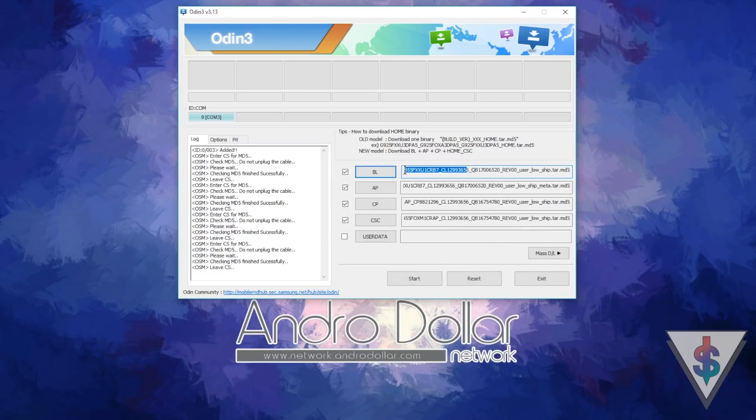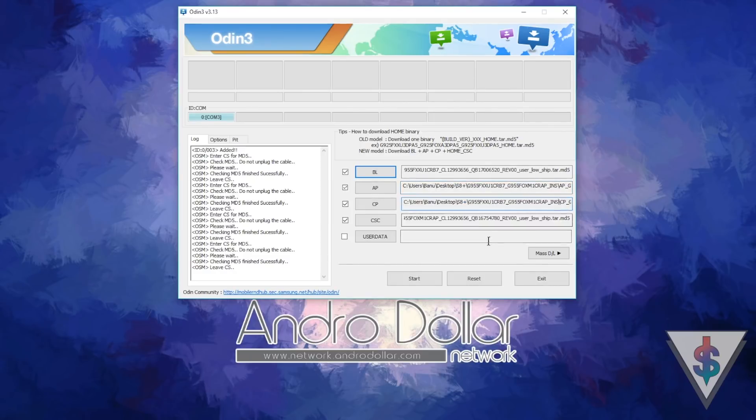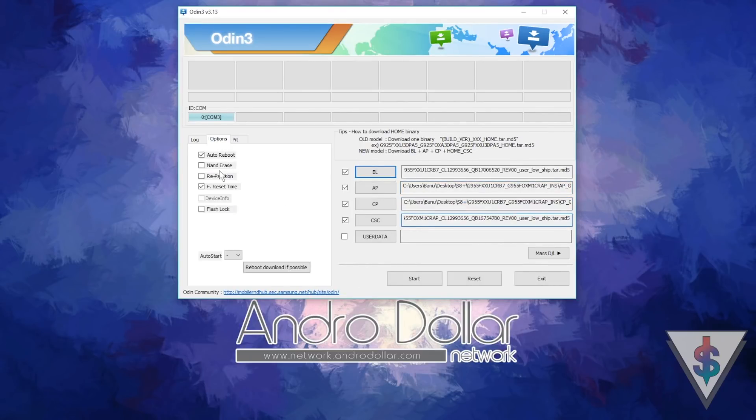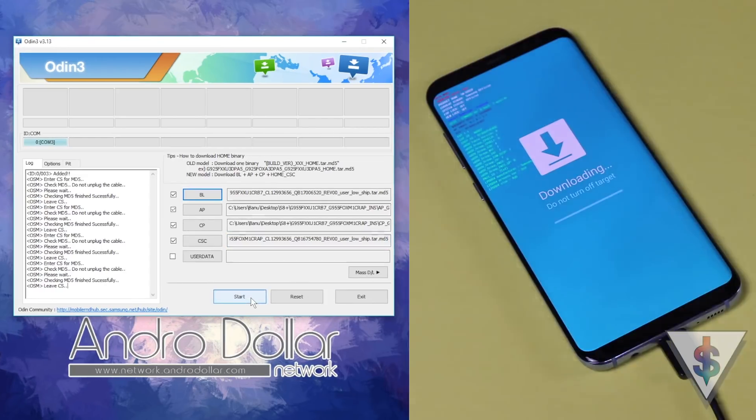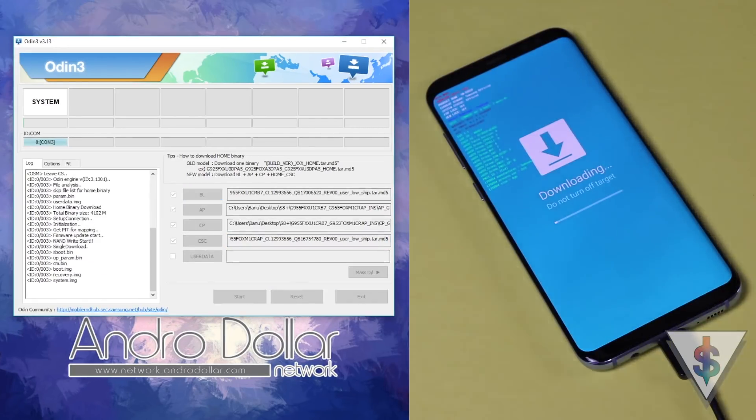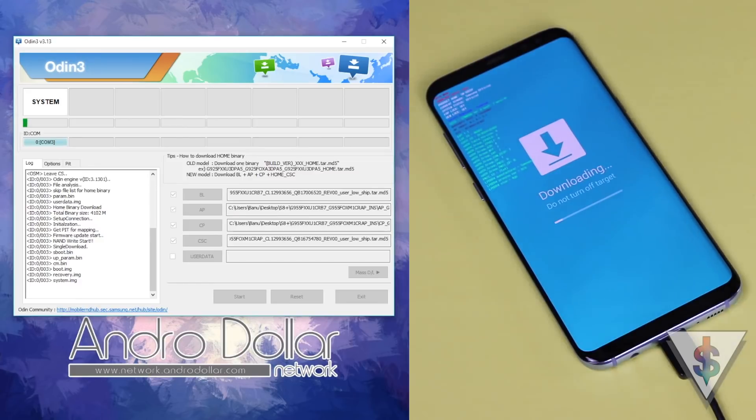Once you have selected all the firmwares, double check that everything is correct. Make sure that Repartition is not selected under Options. Go back to the Log and go ahead and press on Start. Now let the firmware get flashed. This process will roughly take five to ten minutes, so don't interrupt this.